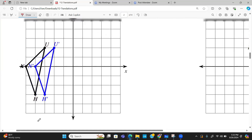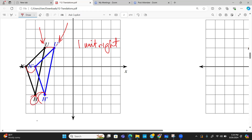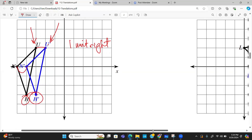In this next case, the pre-image and the image with primes show we move one place to the right. Checking H to H prime: one unit to the right. N to N prime: one unit to the right. U to U prime: one unit to the right. There is no up or down movement in this translation — it is simply one unit right.